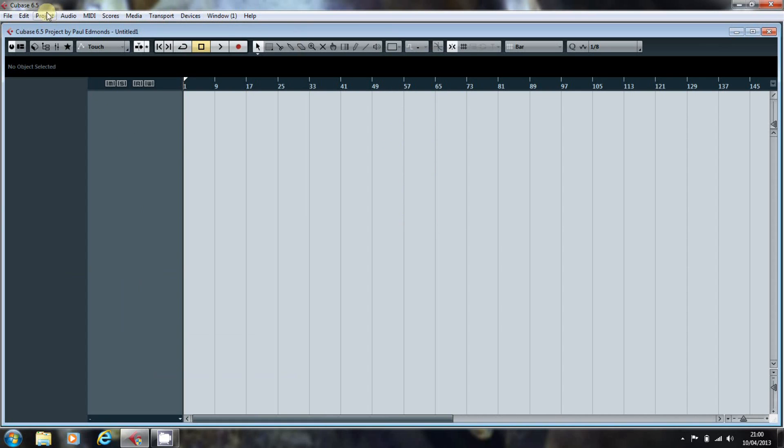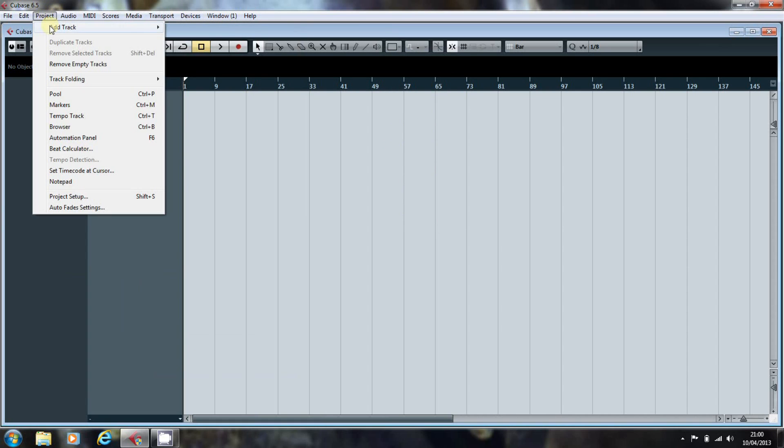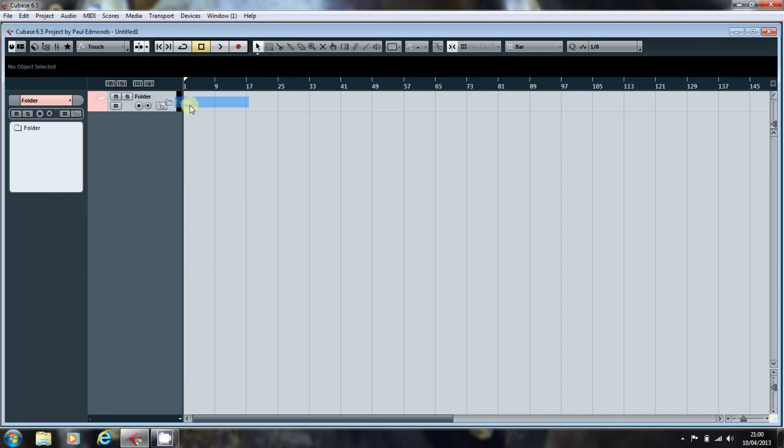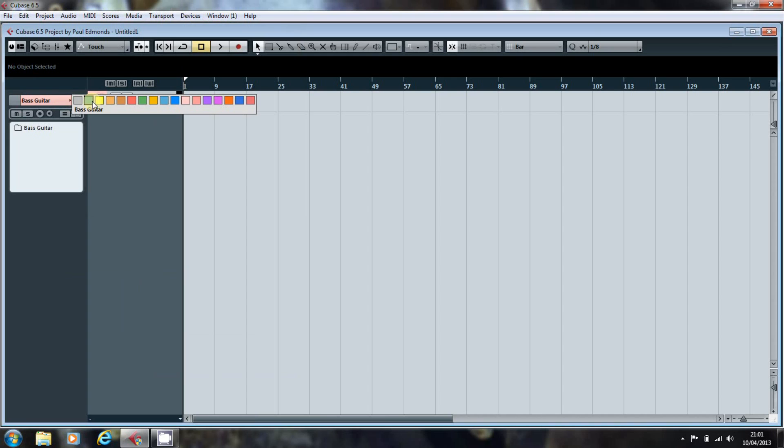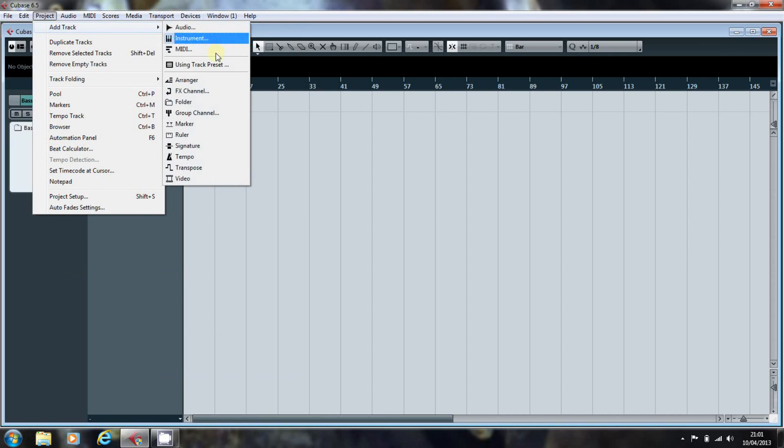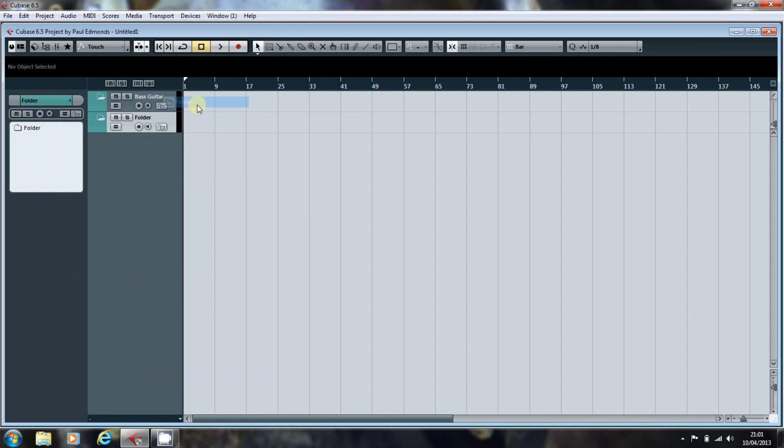To do this, you go to Project, Add Track, Folder and name it Bass Guitar. And then from our colour scheme, you name it and so on. Unfortunately, you can't add multiple folders at once in Cubase. So you have to add them one at a time.